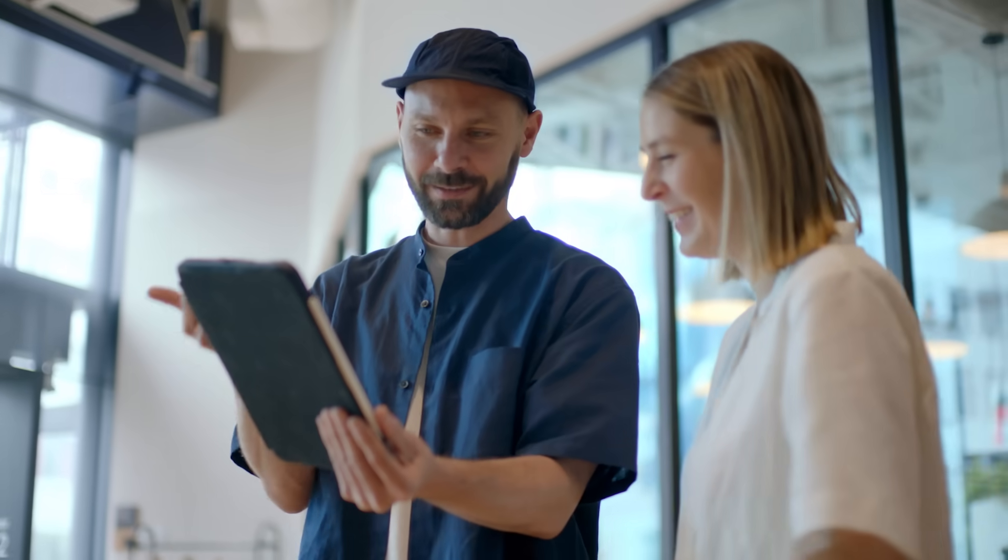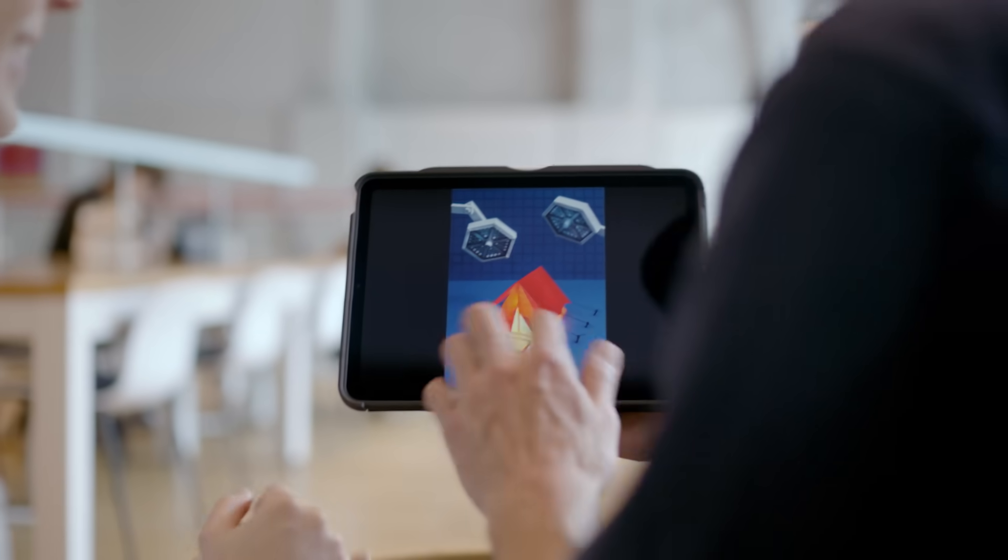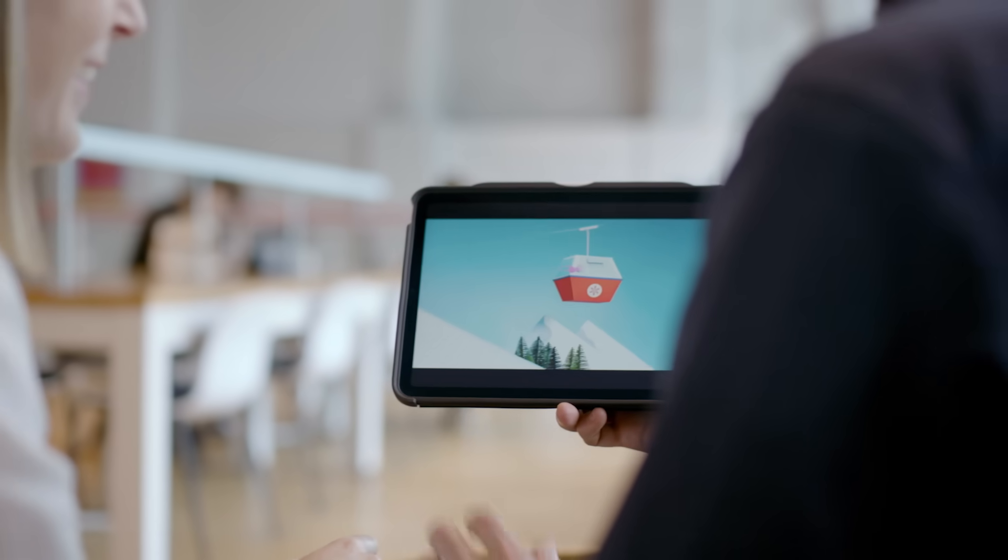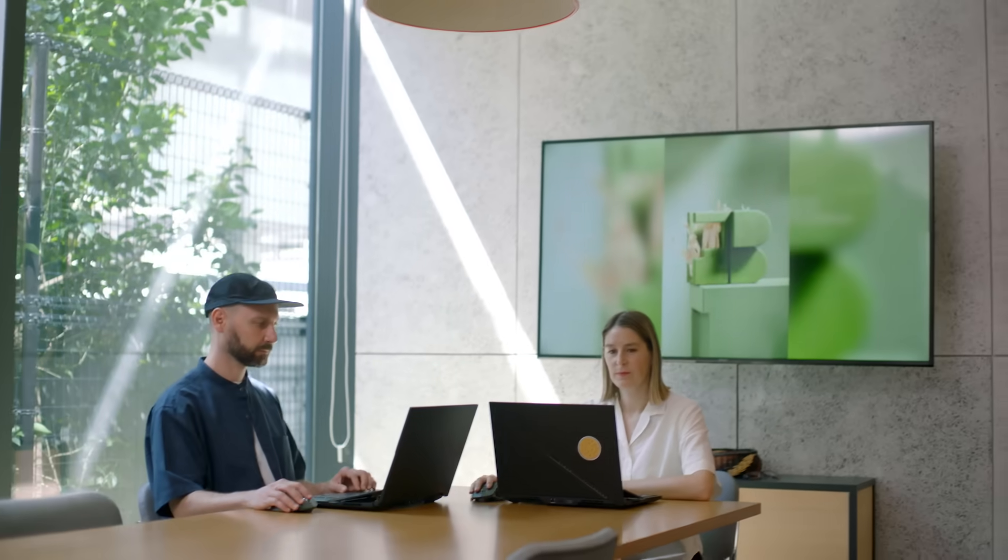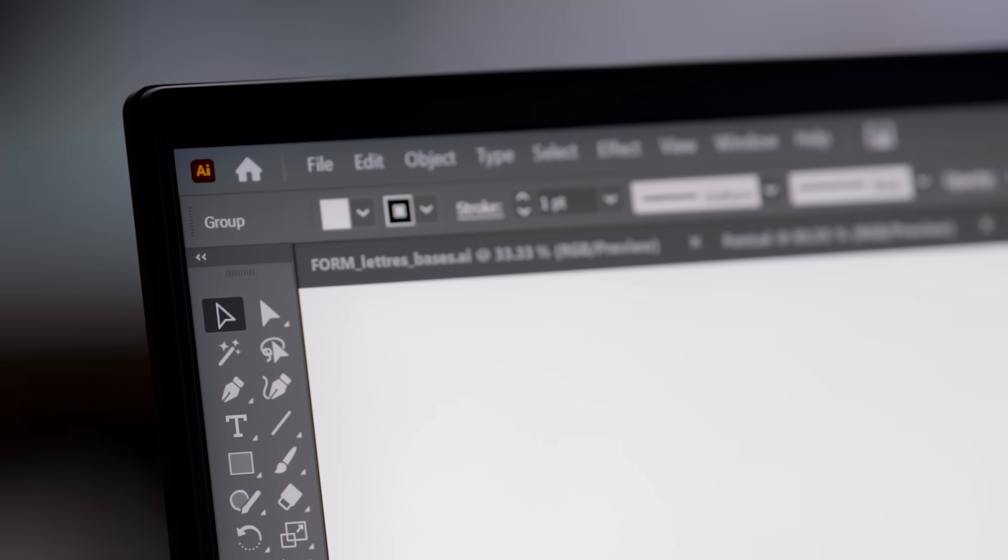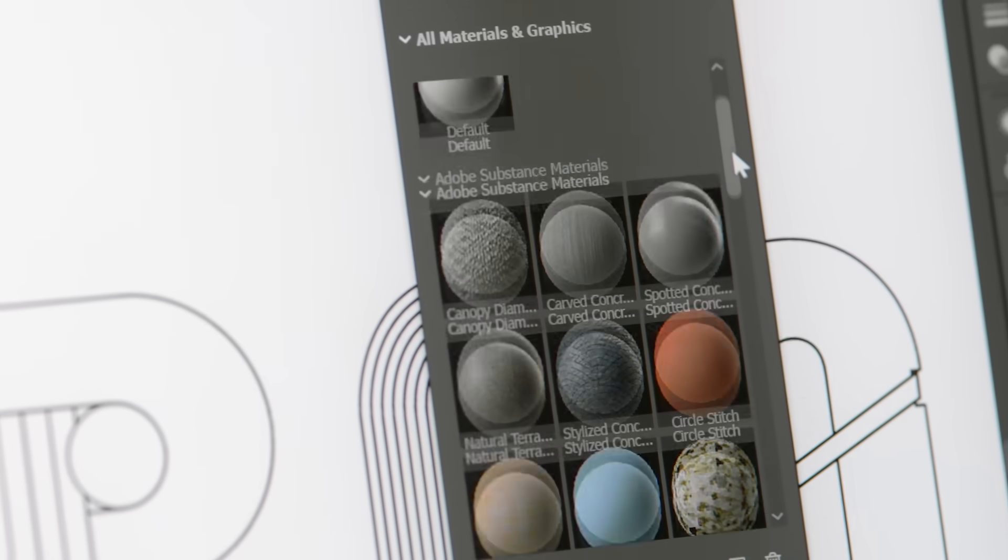We have been designing in Adobe products for over 20 years. Recently, we explored bringing our 2D logo to life with 3D.